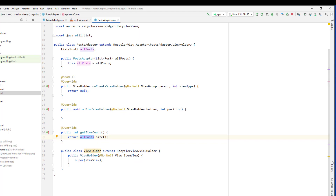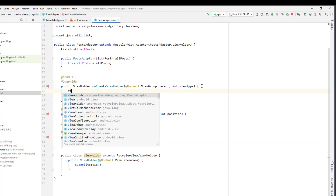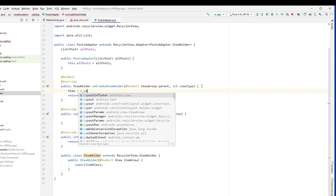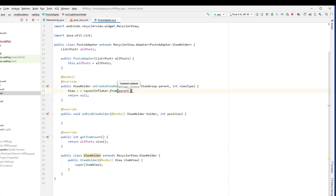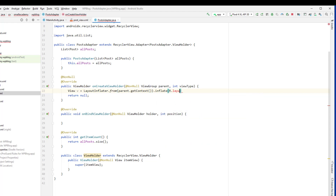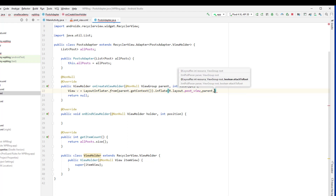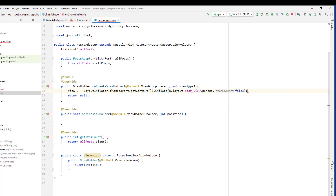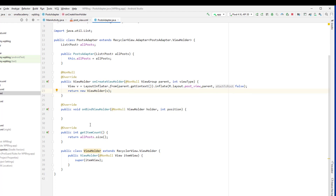Now let's go to the PostAdapter. Currently the ViewHolder is returning null, so we need to return a view here. Let me create a view — we're going to call LayoutInflater from the parent to get the context, then inflate R.layout.post_view passing the parent and false as attachToRoot. Then we can create a new ViewHolder and pass the view.